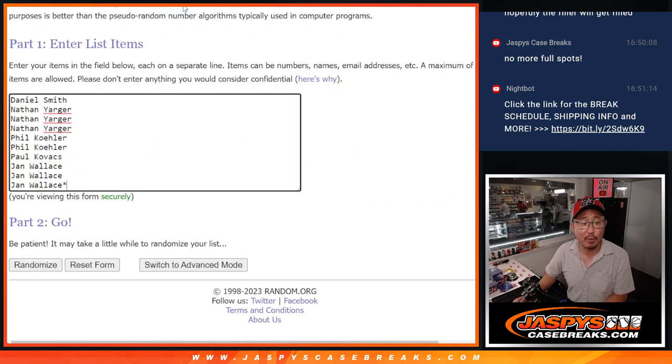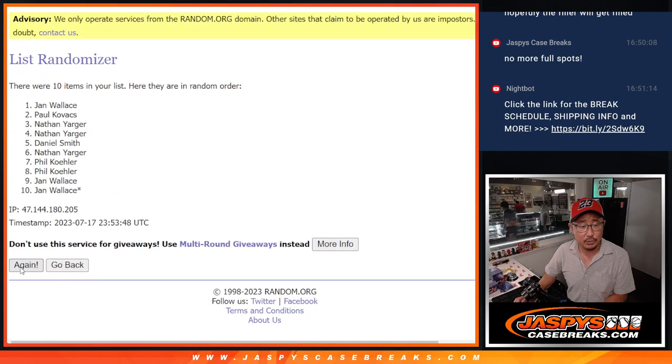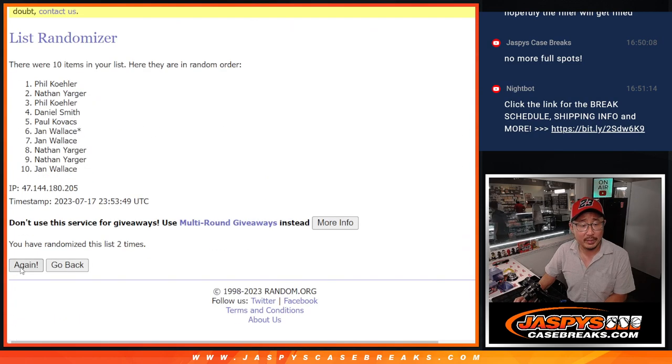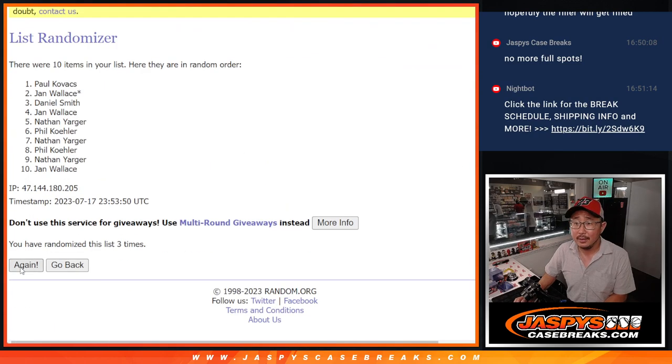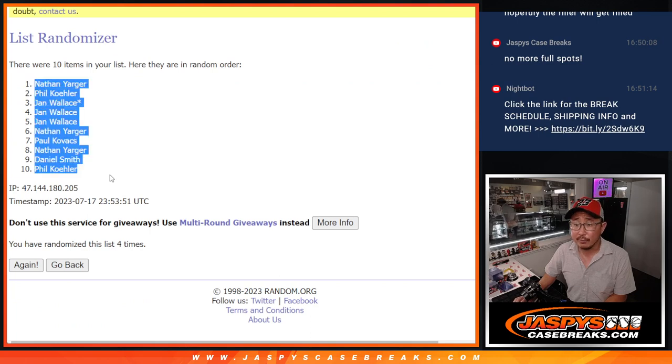2 and a 2 for the hard way. 1, 2, 3, and 4. After 4, we got Nathan down to Phil.